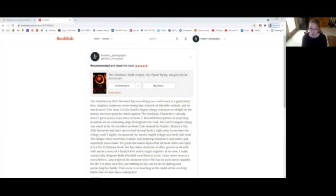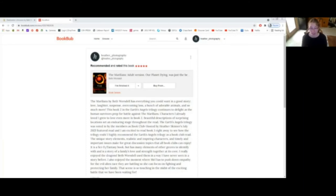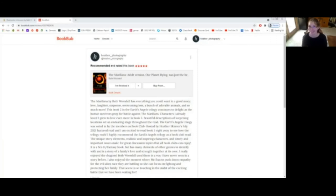I really enjoyed the dragons. Beth Wurzdale used them in a way I have never seen in a story before. I also enjoyed the moment where Mel has to push down empathy for the evil alien race they are battling so she can focus on fighting and protecting her family. That scene is so touching in the midst of the exciting battle that we have all been waiting for.